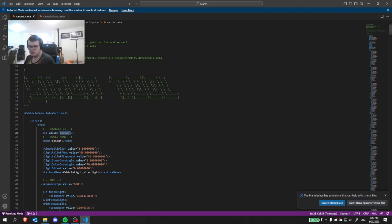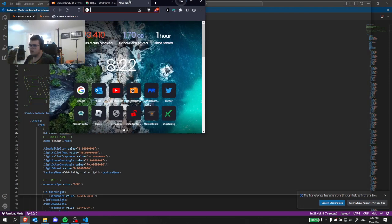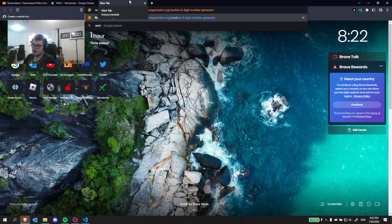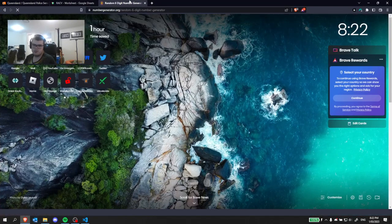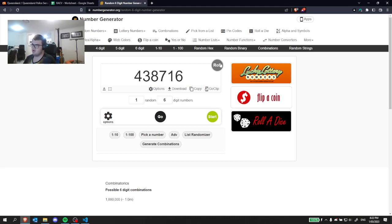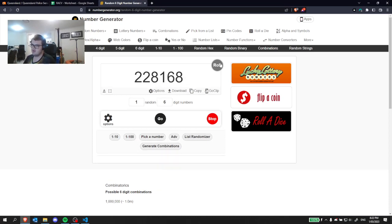What you'll want to do here is there is a website called random six-digit number generator. I'll have it linked below. So you can just press roll.